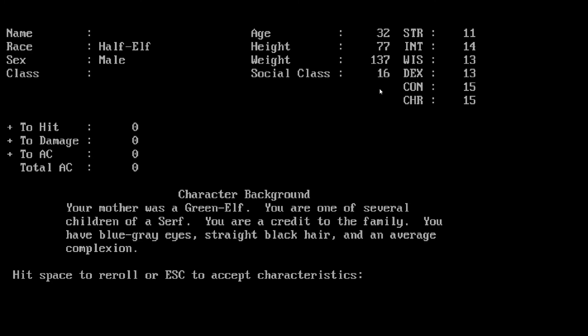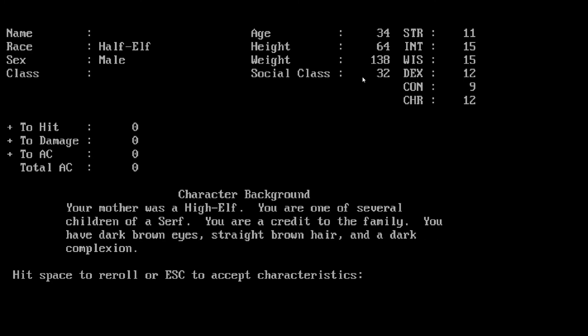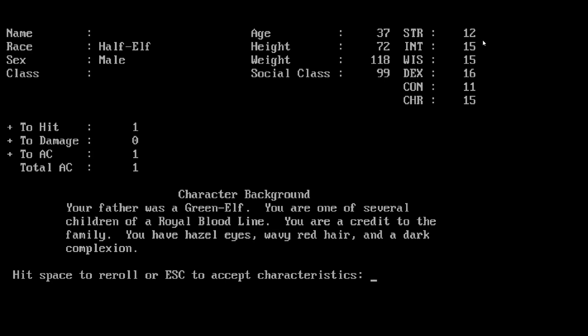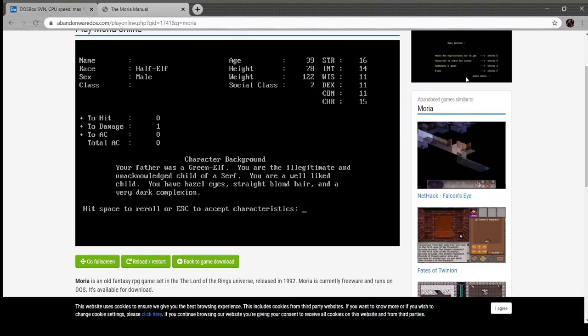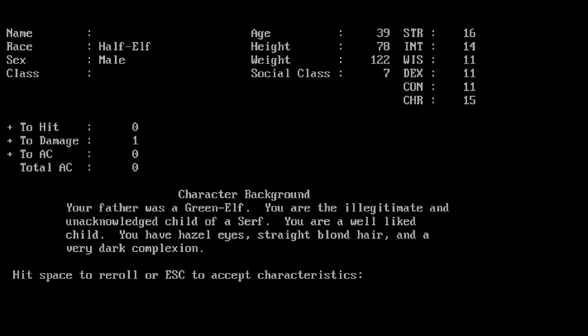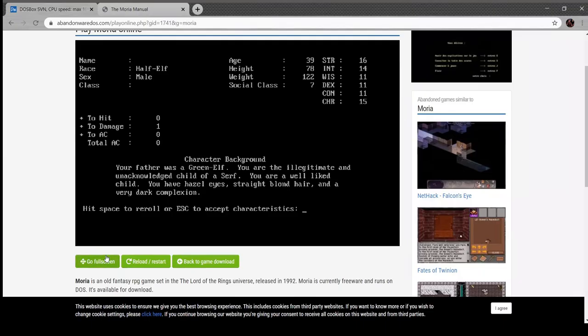This is so much a D&D game that it bleeds. It's got the six stats. It also randomizes our age, our height and weight, and our social class, which I think also has to do with charisma and random chance. Low strength, but that's pretty good. Decent everything, good intelligence and charisma.